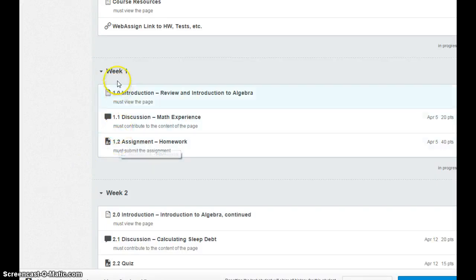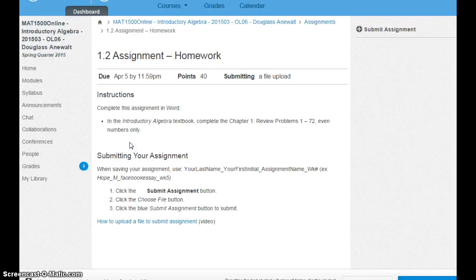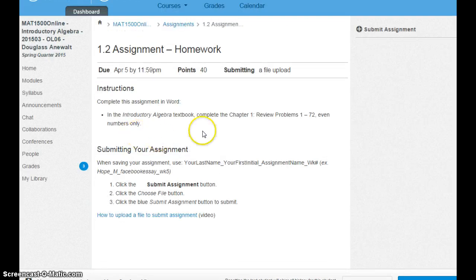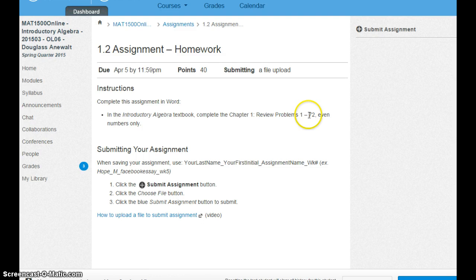The homework assignment in week one is different than the others. It's from the book. So open up your textbook to the very end of chapter one, and do problems one through seventy-two, the evens only.